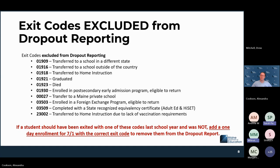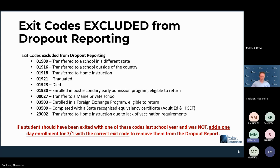Dropout and graduation have absolutely zero to do with each other — they are completely separate collections. A student can be a graduate and then a dropout. If they come back and quit again, they can be a dropout again. A student can technically be a dropout every single year of high school. It's just one of the ways data reporting works.